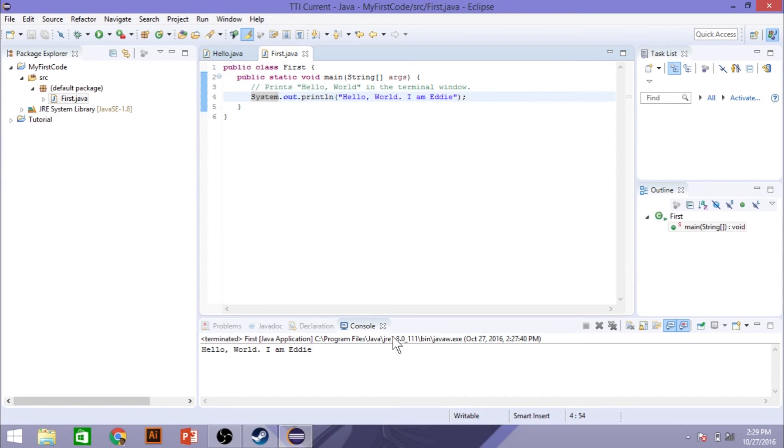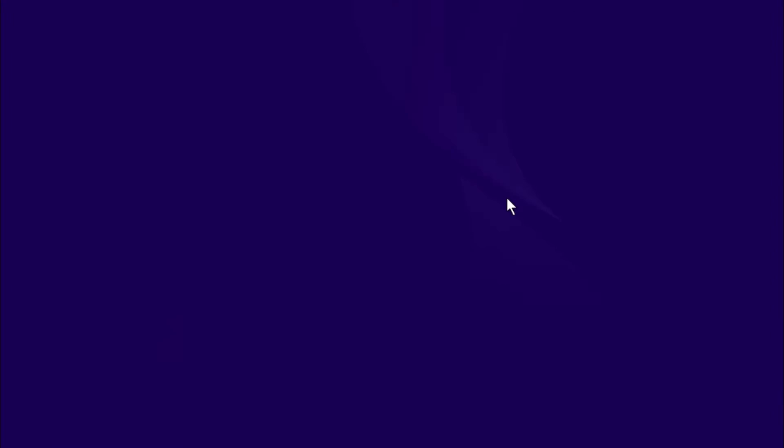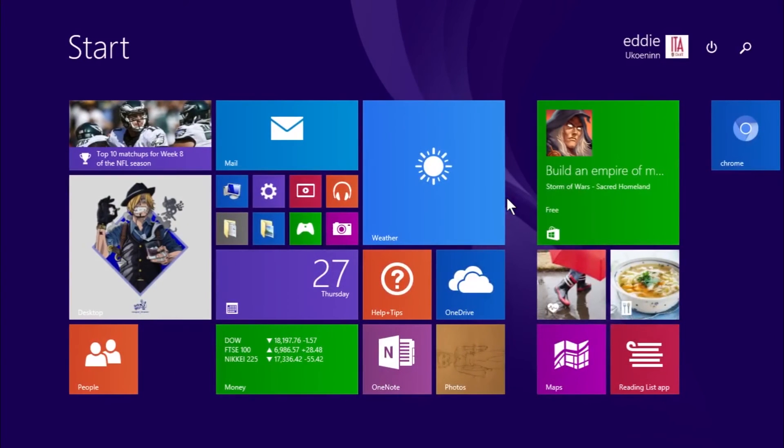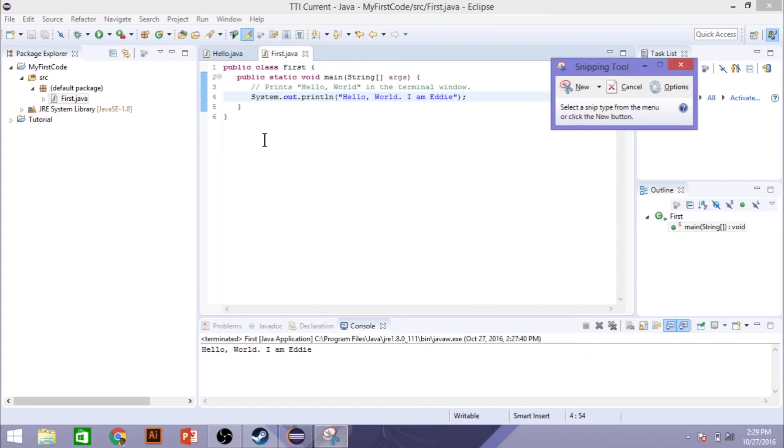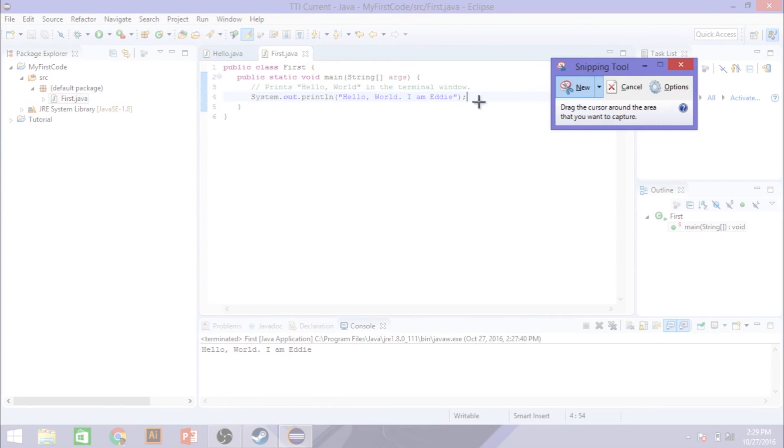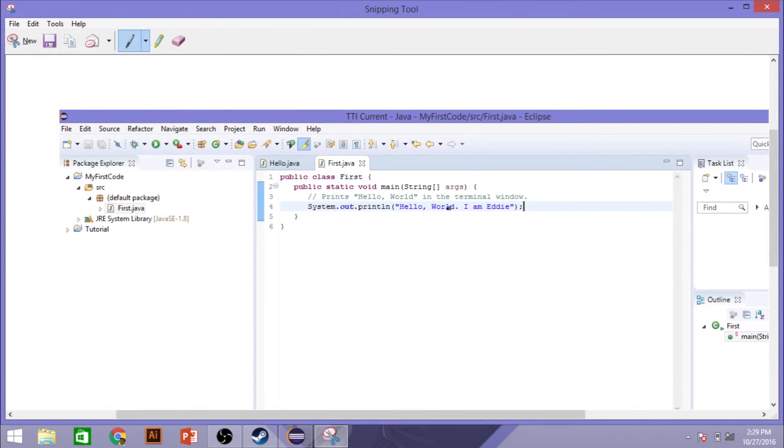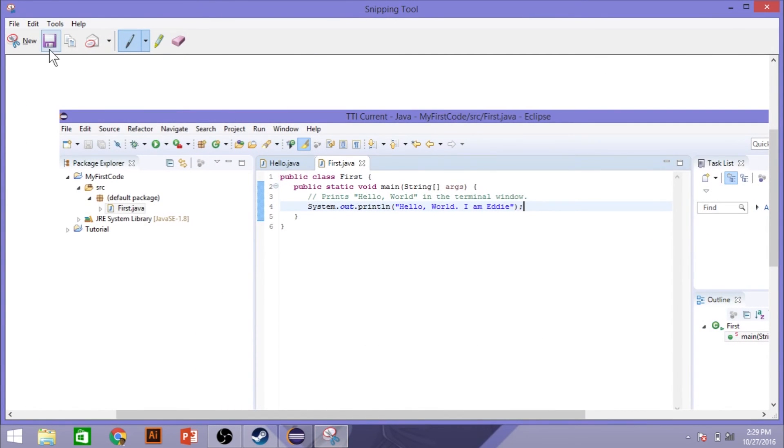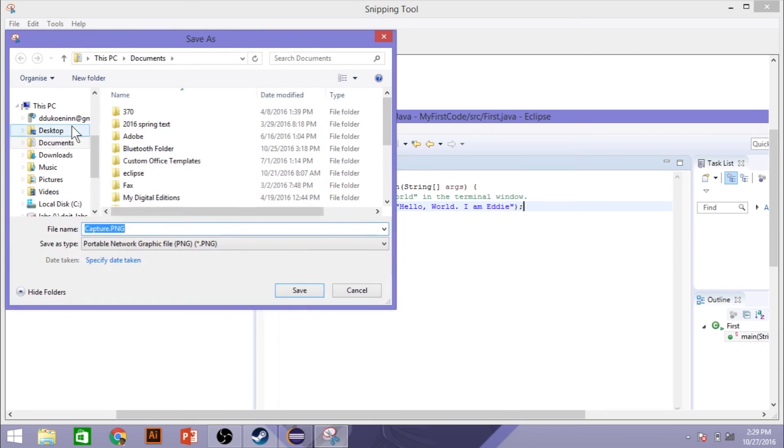So there you have it. Last thing you're going to do is you're just going to take a screenshot. So you can go to snipping tool. We can take a screenshot here.